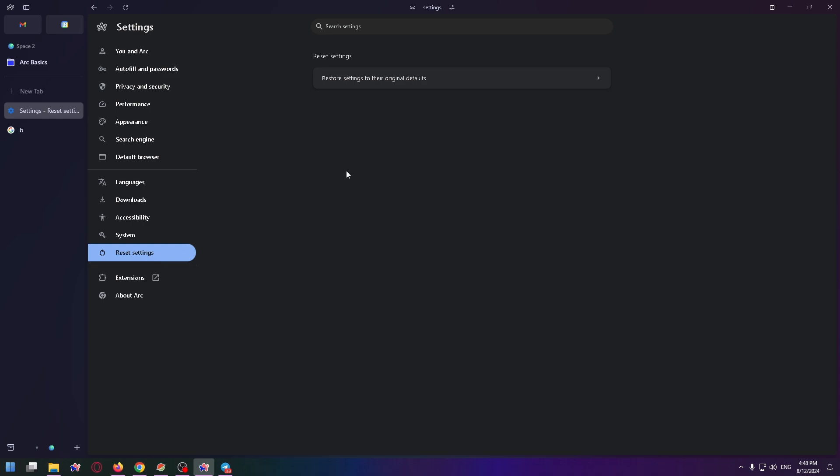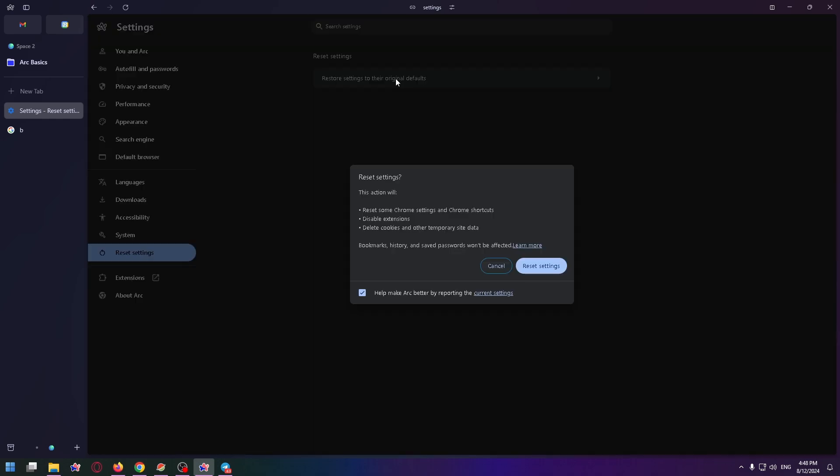And finally, I can click on restore settings to their original defaults. So reset settings. The action will reset some Chrome settings and Chrome shortcuts, disable extensions, delete cookies and other temporary site data. Bookmarks, history and saved passwords won't be affected.